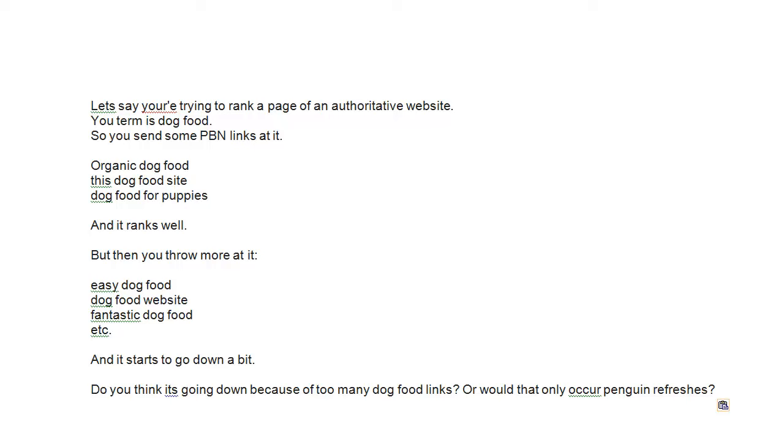Hi there, it's Rick here from Indexycon. I'm just going to show you a question I had today and I thought I'd make a video to answer it. The question is, let's say you're trying to rank a page of an authoritative website. Your term is dog food, so you send some PBN links at it.